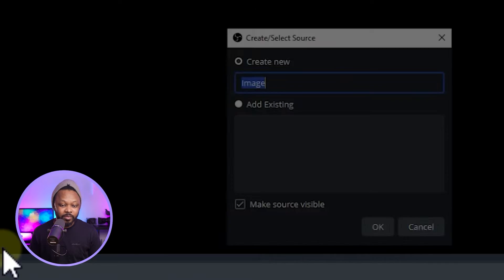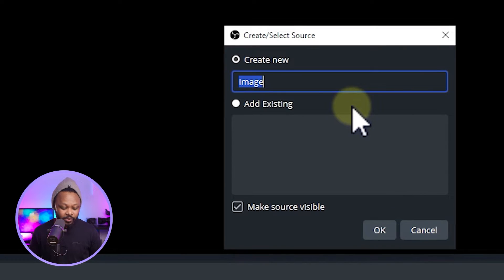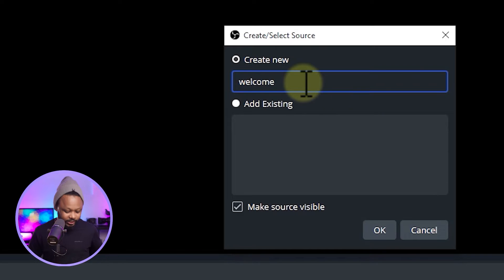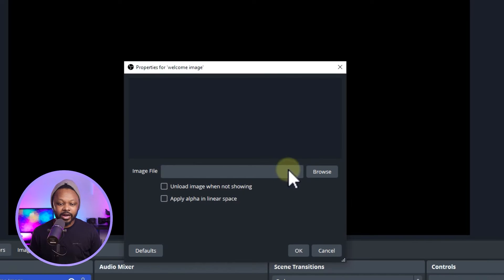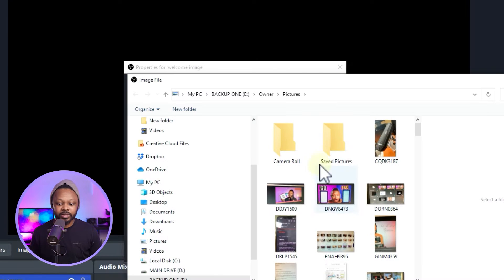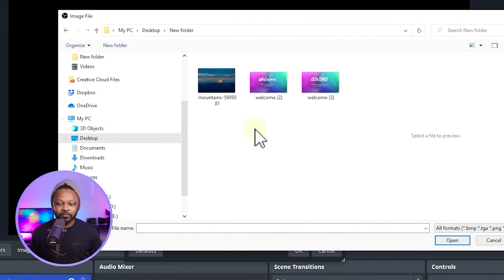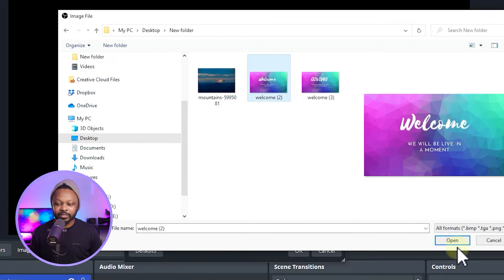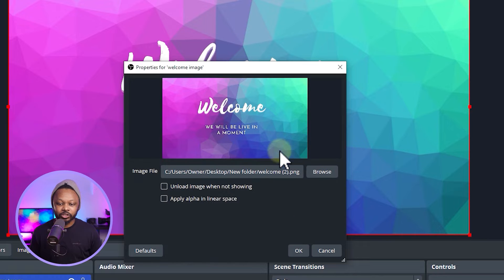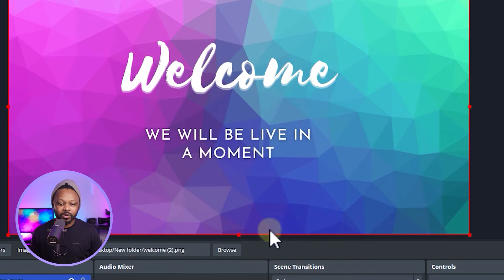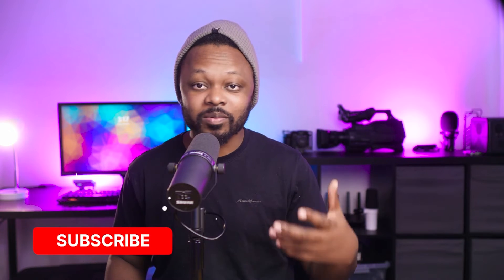Under that scene, go to Sources, hit the plus sign, and add a picture. We have a pre-designed picture at 1920x1080 because we're going to be streaming in 1080p. Hit the plus sign, go to Image, name it 'Welcome Image', hit OK, then browse for the file and click OK. It will show up like this.